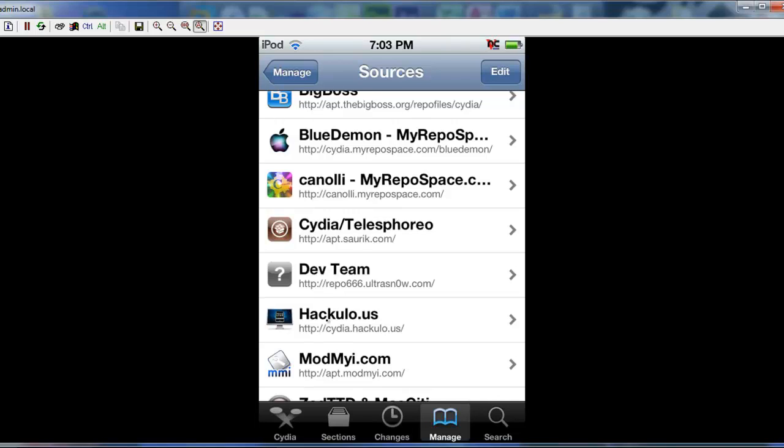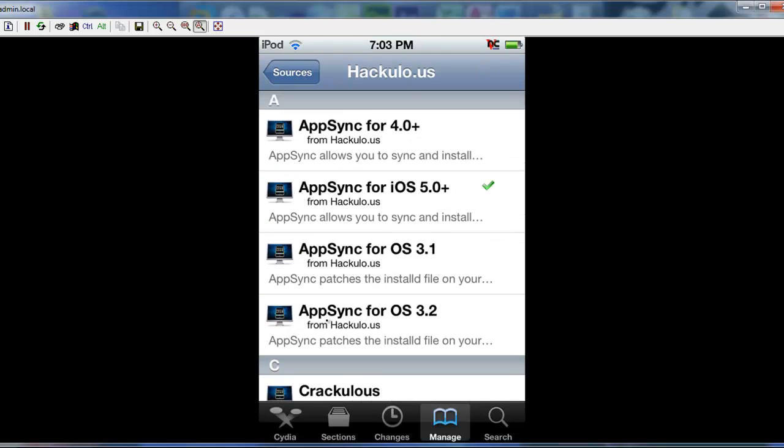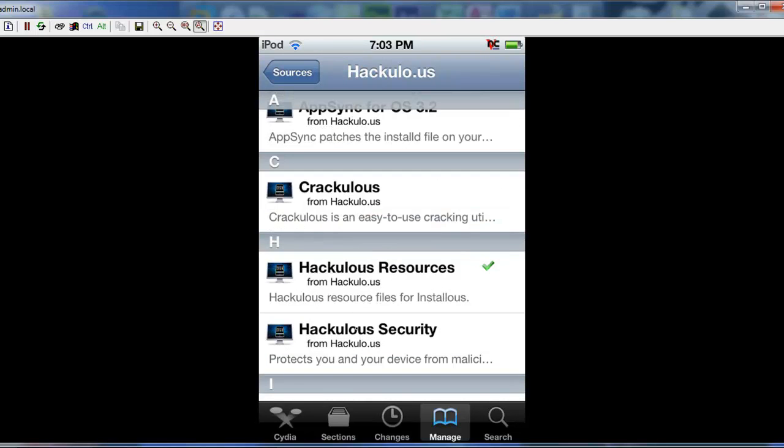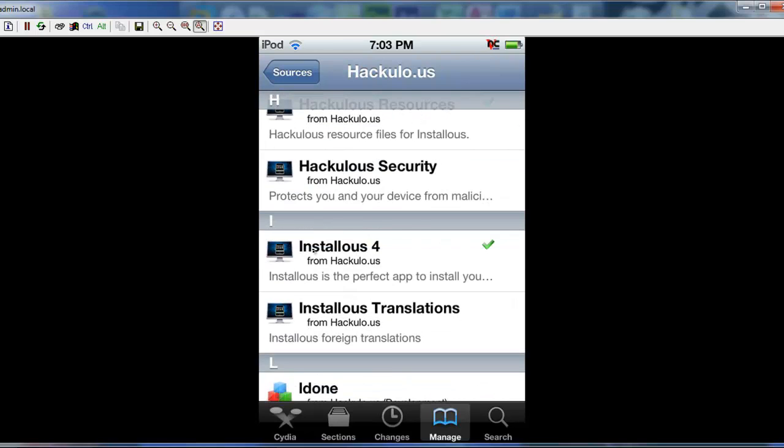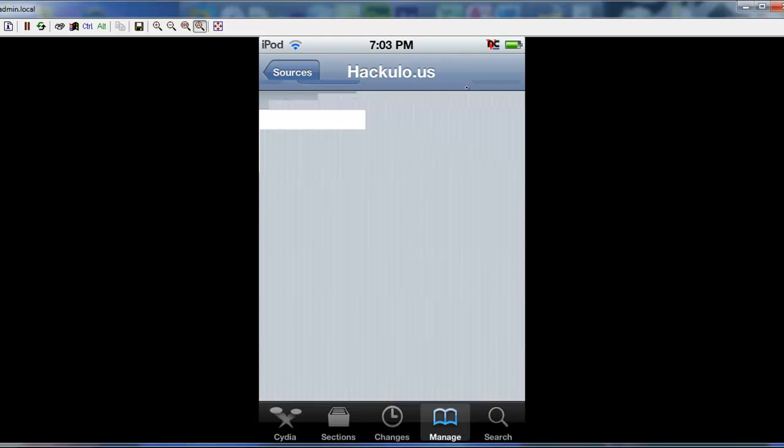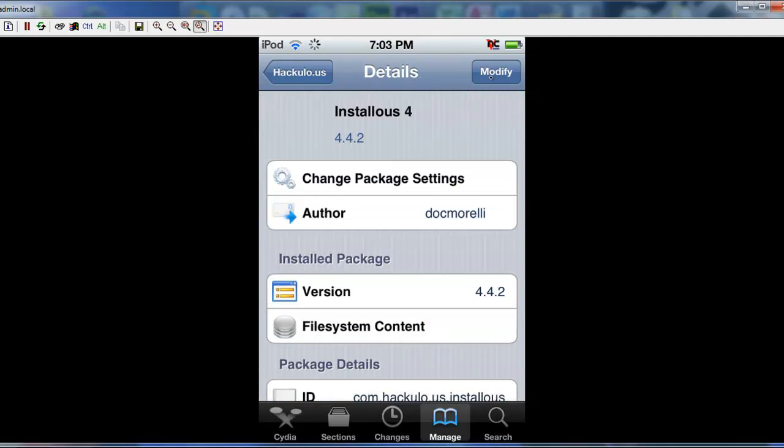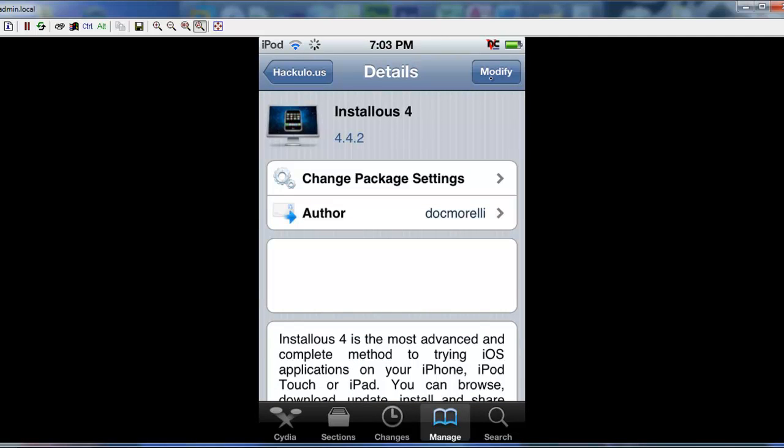Once you're done with that, you can just click it and it pulls everything up. You scroll down. You will find Instalicious 4. Click that and click up here install. Mine says modified because I already have it installed.